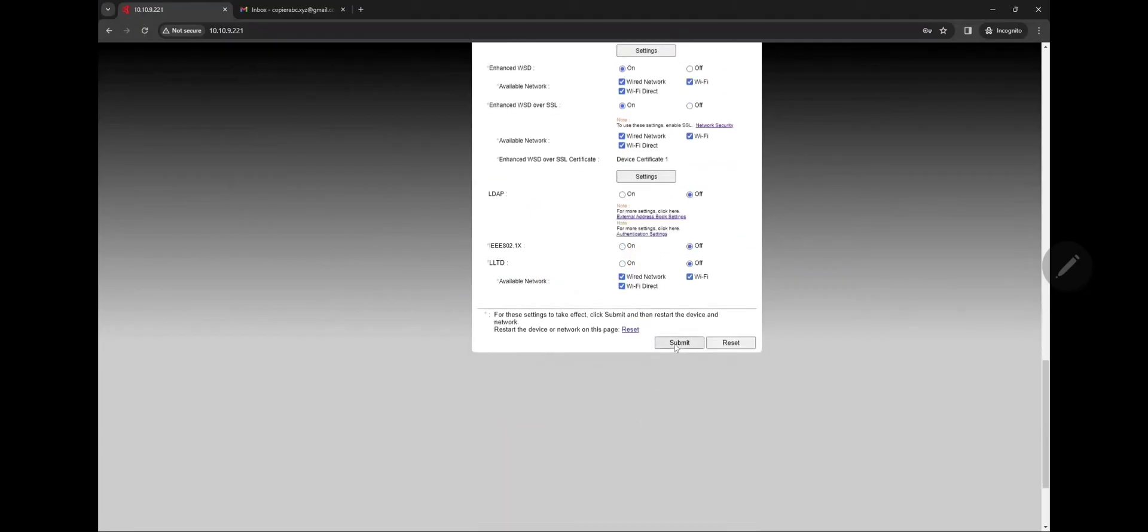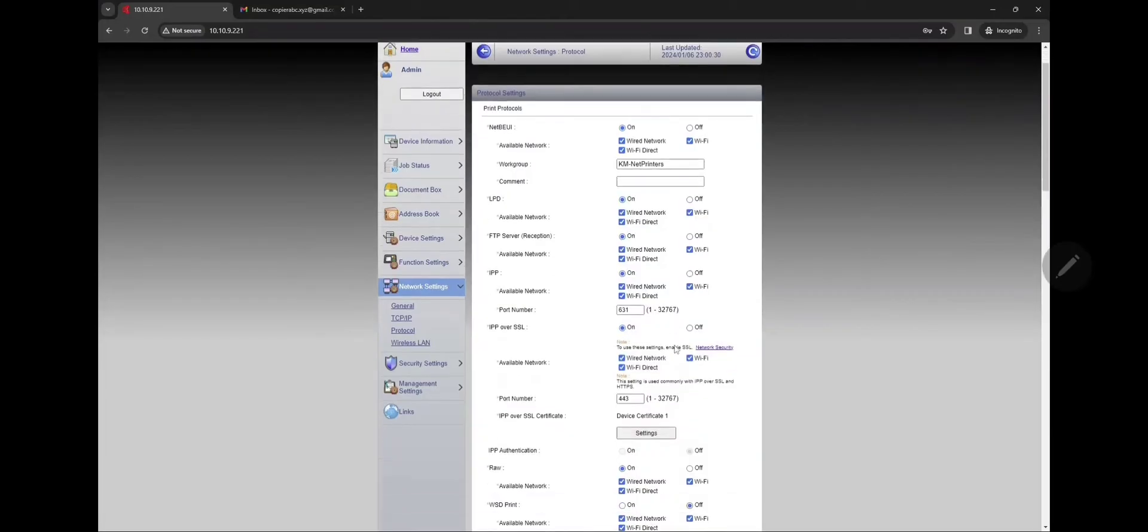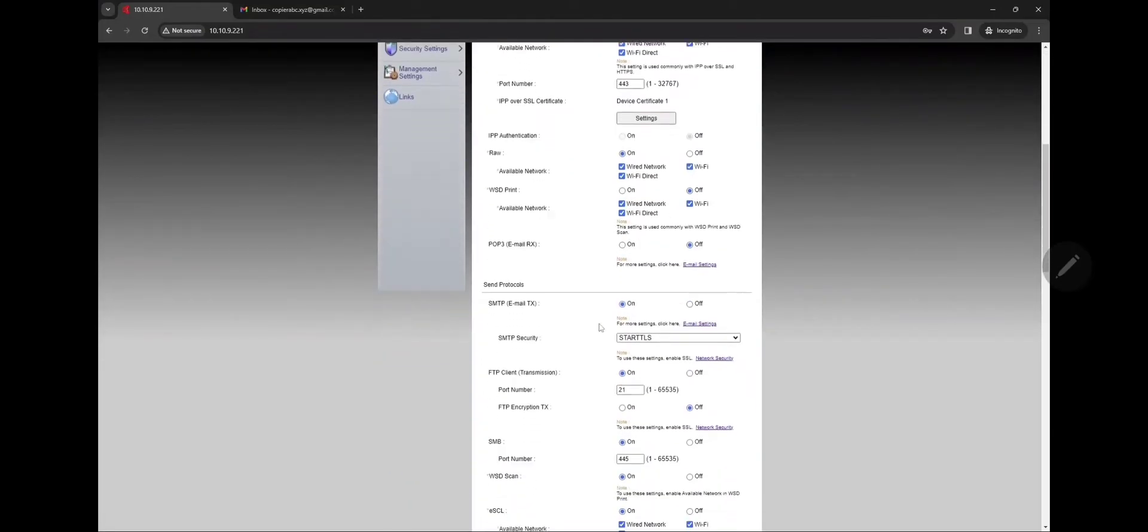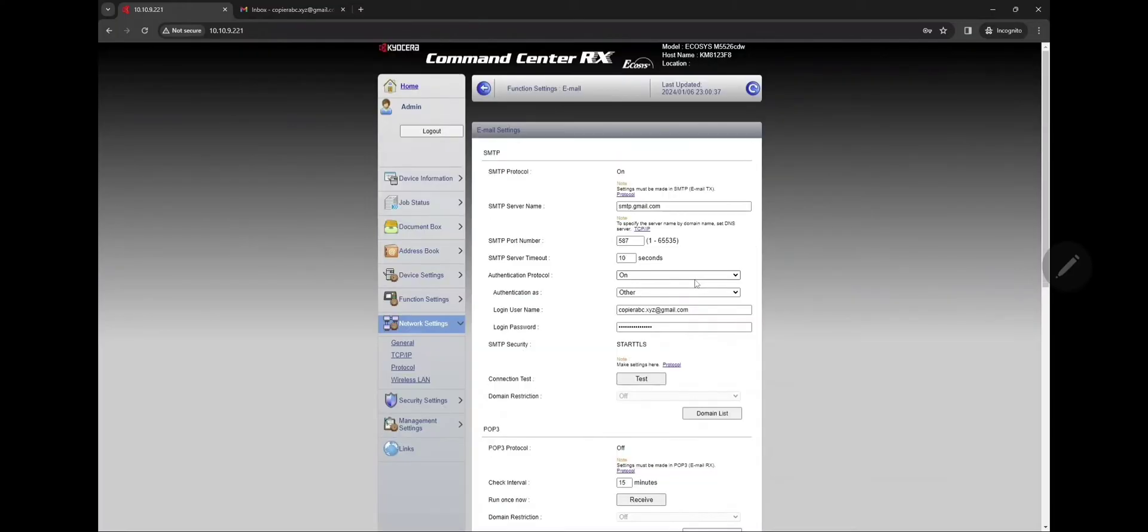We're gonna scroll to the bottom and click on submit to apply that setting. Go back into Protocol SMTP and we're gonna click on that link, Email Settings, that little blue hyperlink. It'll take us to the SMTP server name which is smtp.gmail.com.